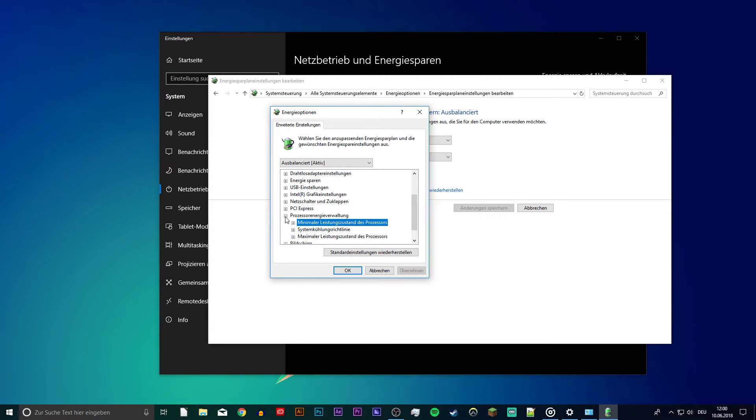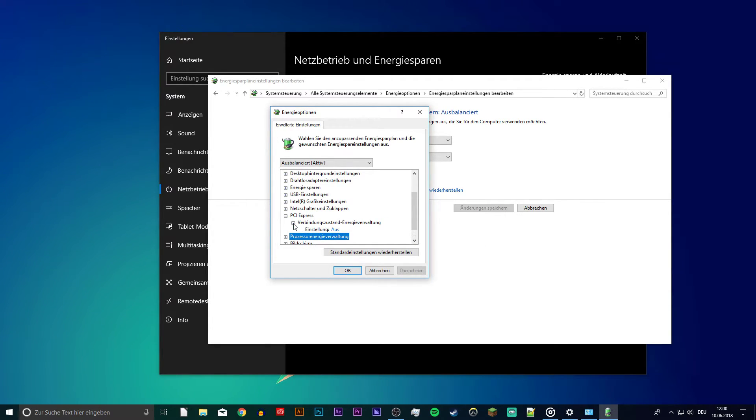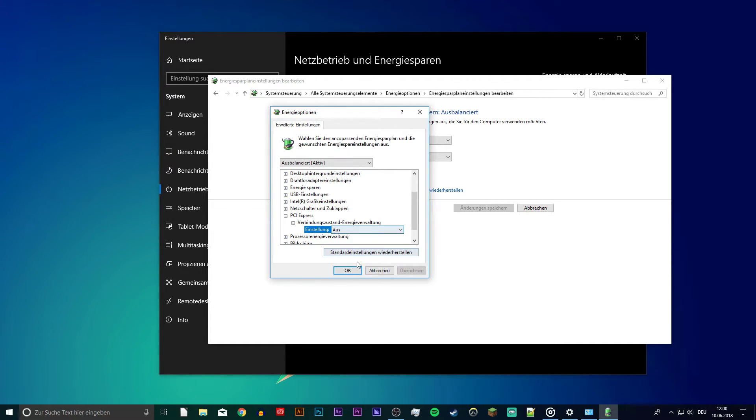Next, open up the PCI Express setting and turn it off. This will make sure that your system will not restart because it's not getting enough power.